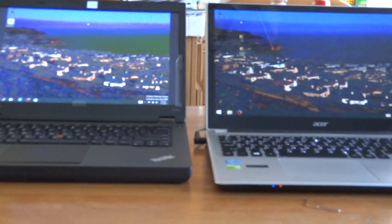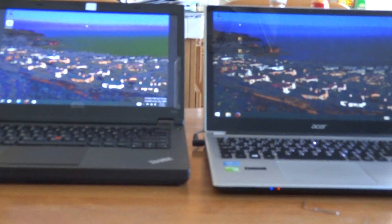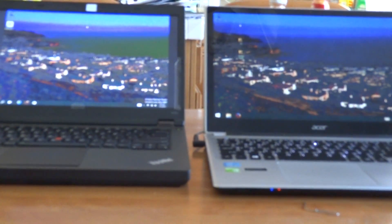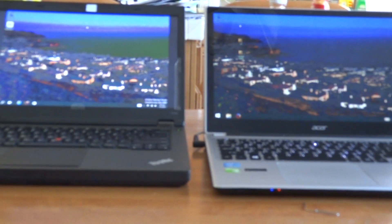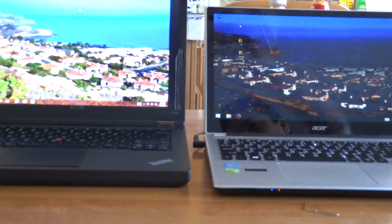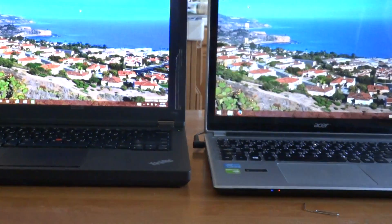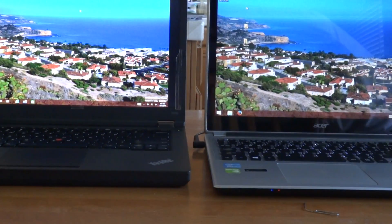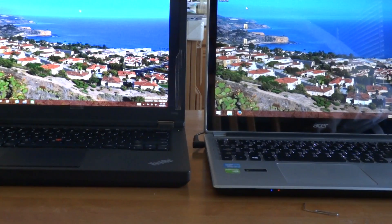Alright guys, so today we have here Windows 10 on the left and Windows 8.1 on the right.